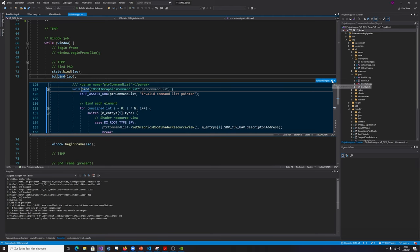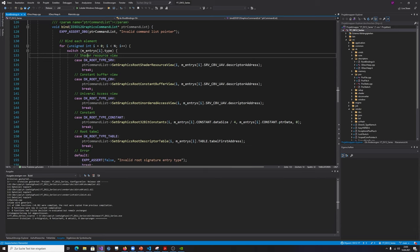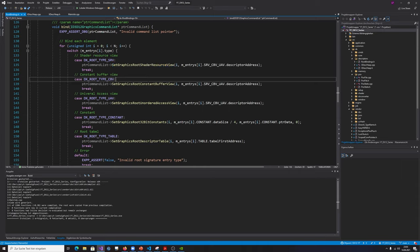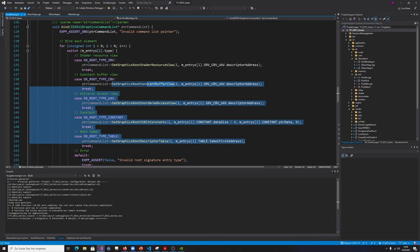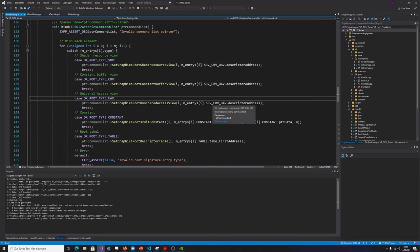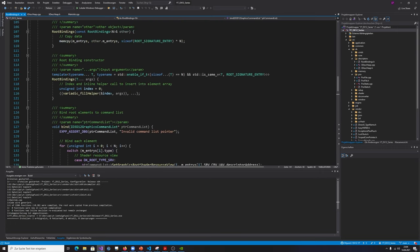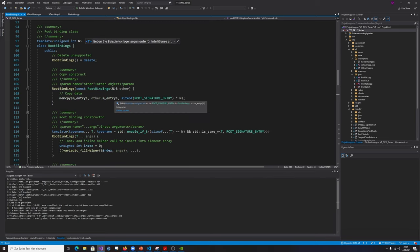The binding code iterates over all elements, checks the type, and calls the appropriate function accordingly — for example SetGraphicsRootShaderResourceView, SetGraphicsRootConstantBufferView, SetGraphicsRootUnorderedAccessView, SetGraphicsRoot32BitConstants, or SetGraphicsRootDescriptorTable — with all required parameters. I've used a union for aliasing. It all works automatically with template magic, making it very easy to bind everything in a compact class.